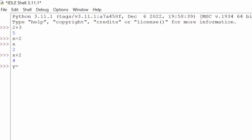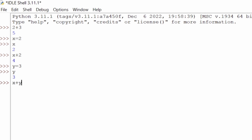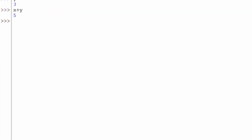What if we assign another variable? Let's say y equals three. Now y equals three. If we do x plus y, since x equals two and y equals three, we get five because two plus three is five. Now we're seeing how it looks when we create variables in Python.